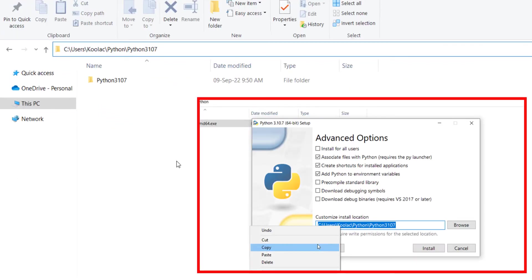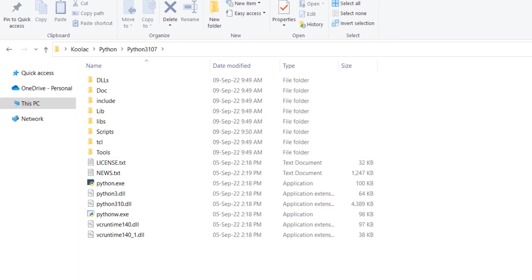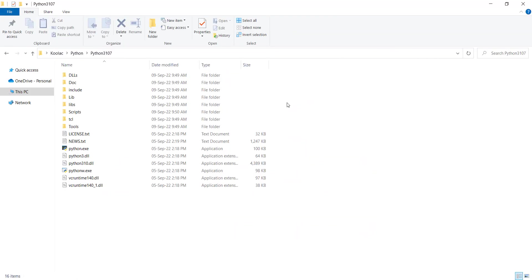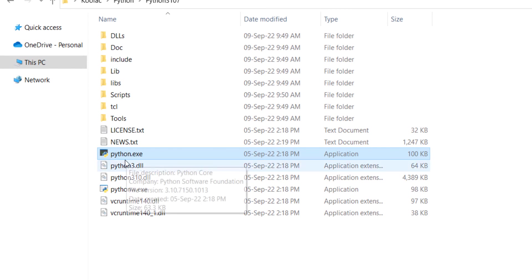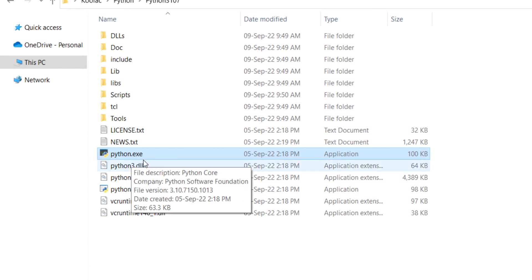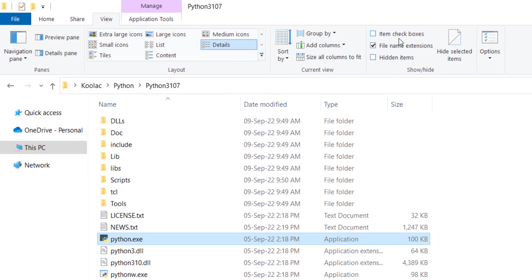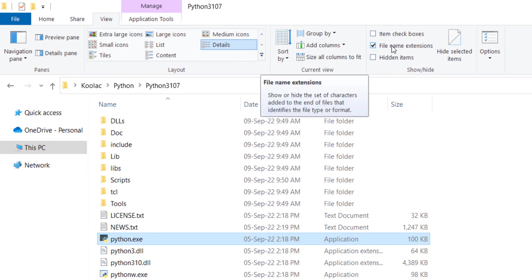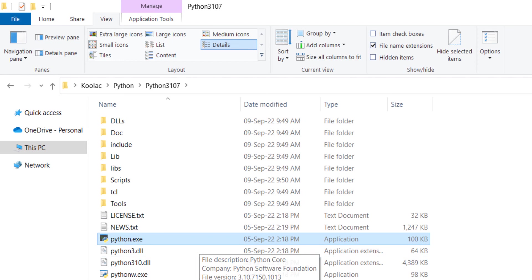Now go to the installation folder by pasting the path we copied earlier. Here is the install location with different files. One very important file is python.exe. If you don't see file extensions, go to View and check 'File name extensions' — once enabled, you can see all extensions.